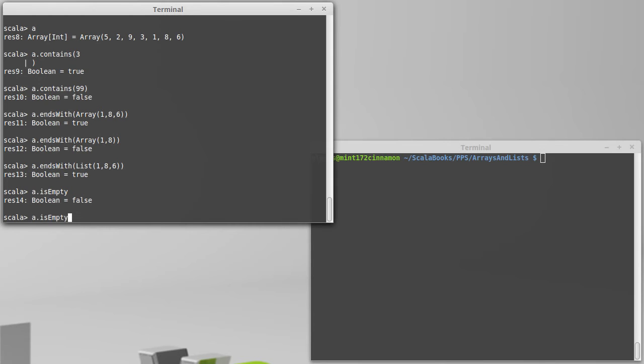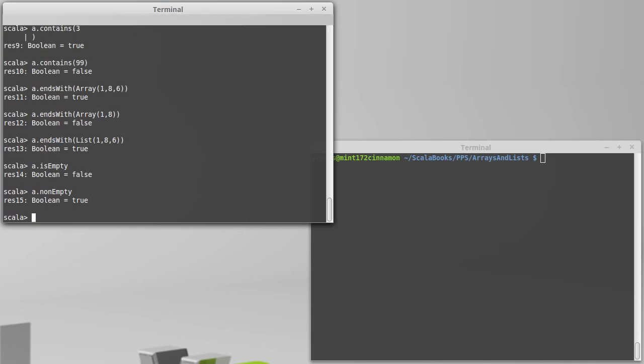isEmpty has a partner called nonEmpty, which is just the negation of it. There are certain things that you can only do on non-empty lists, so once again, it's just helpful to have a method with that.